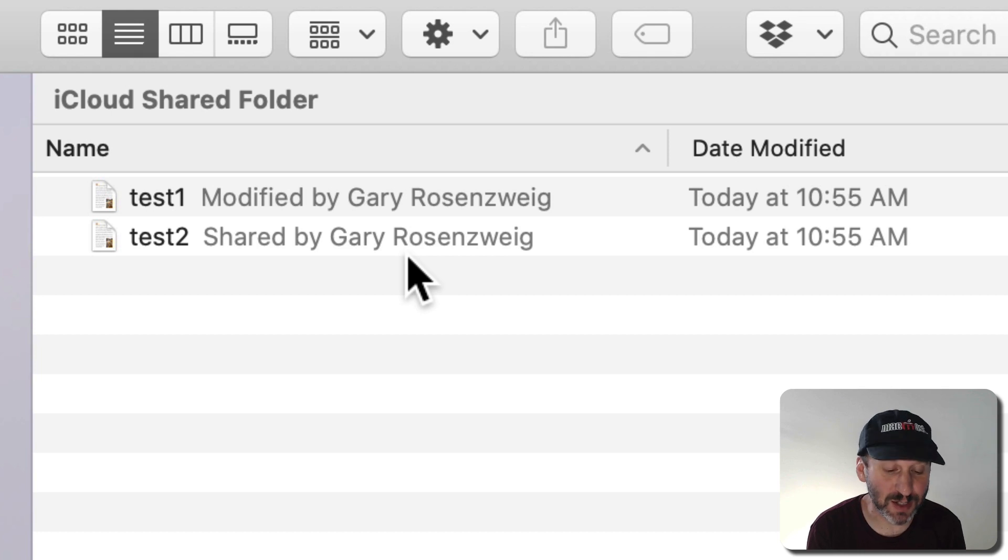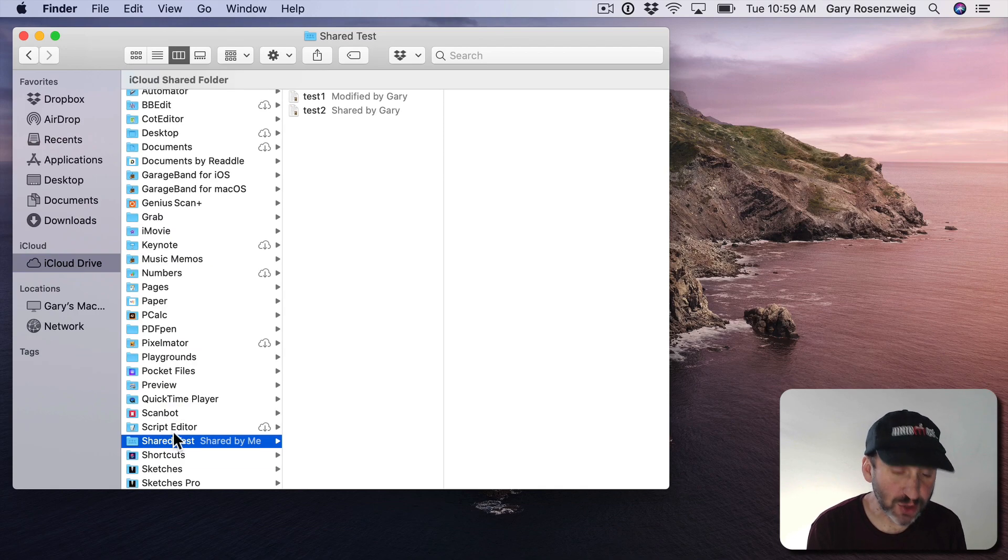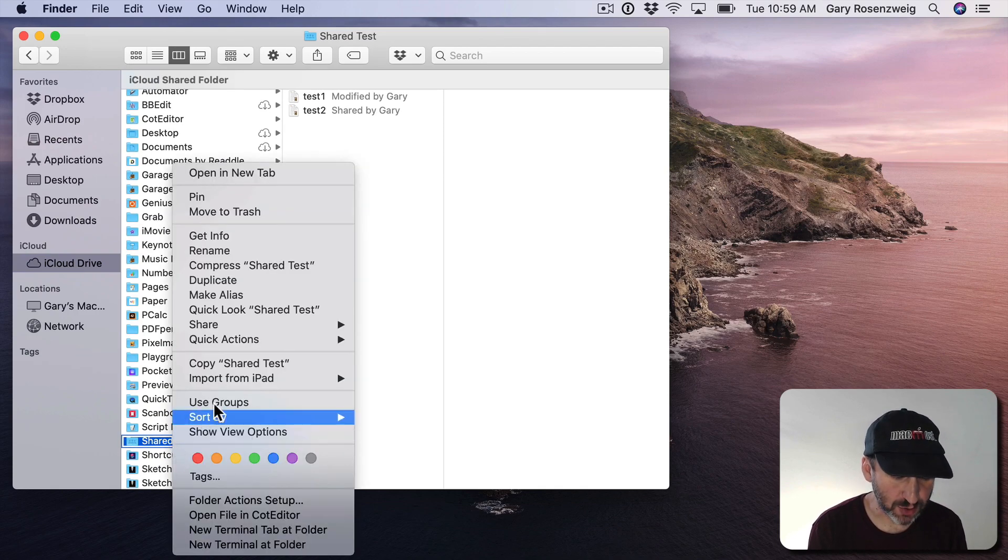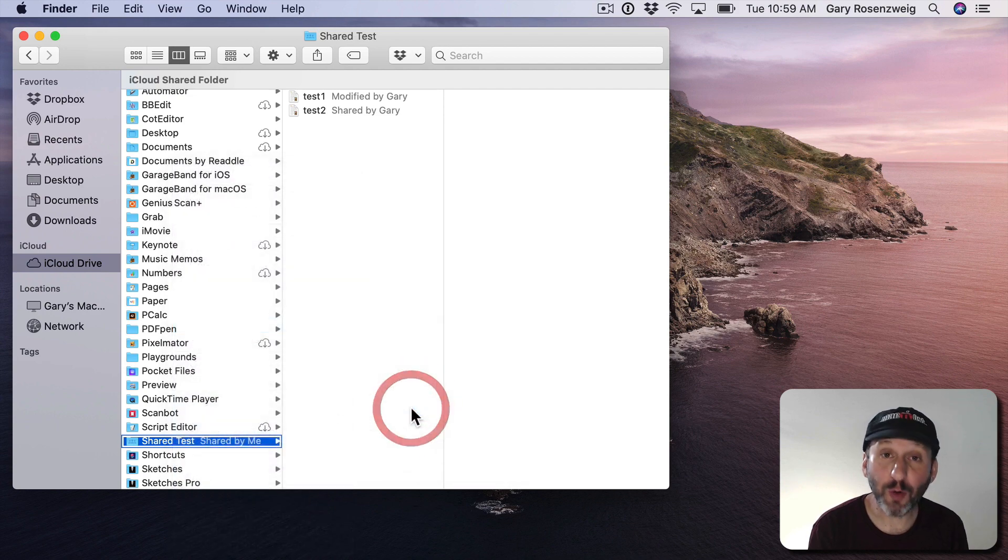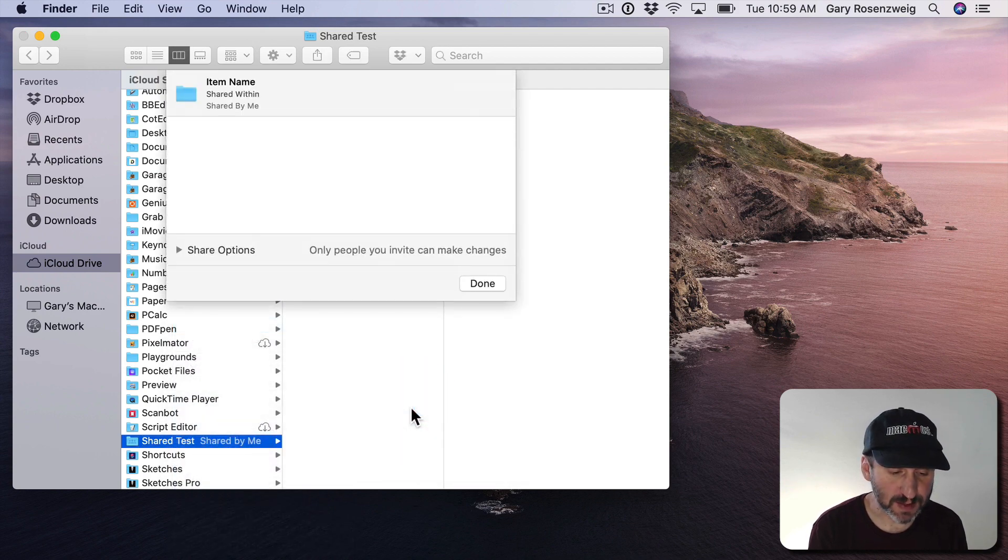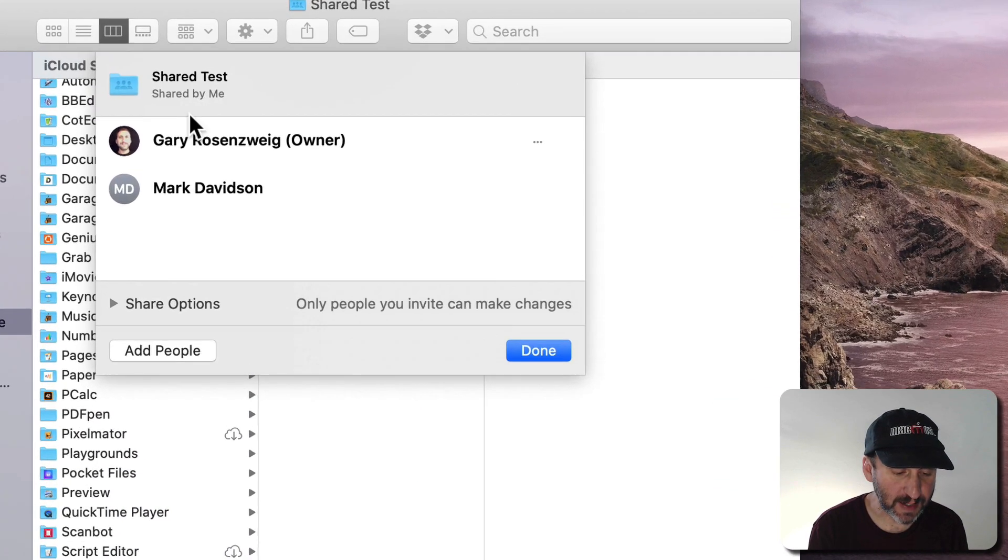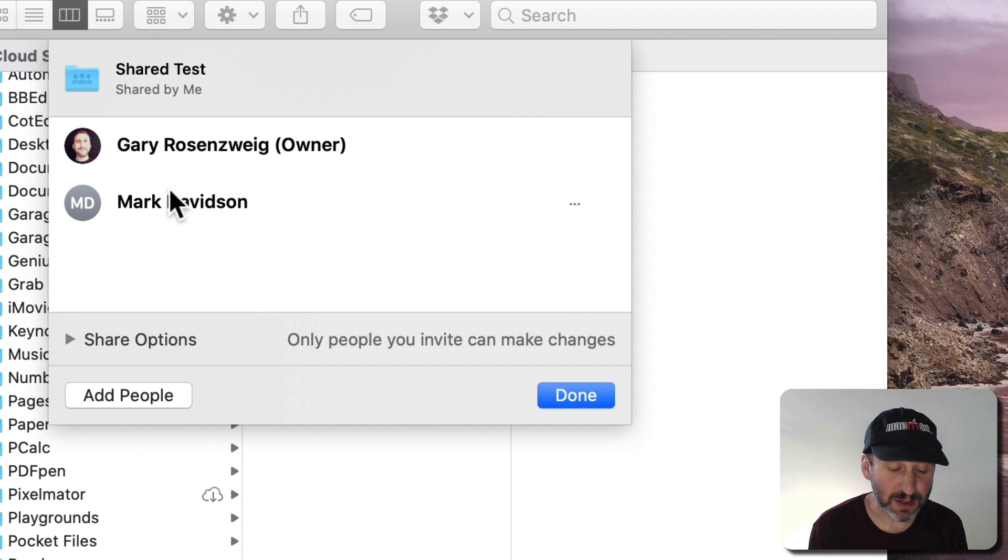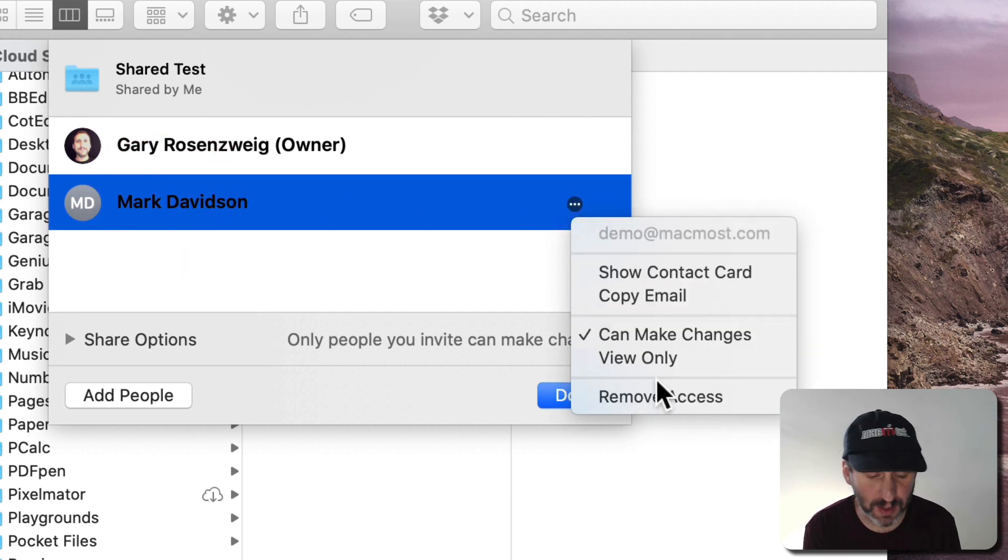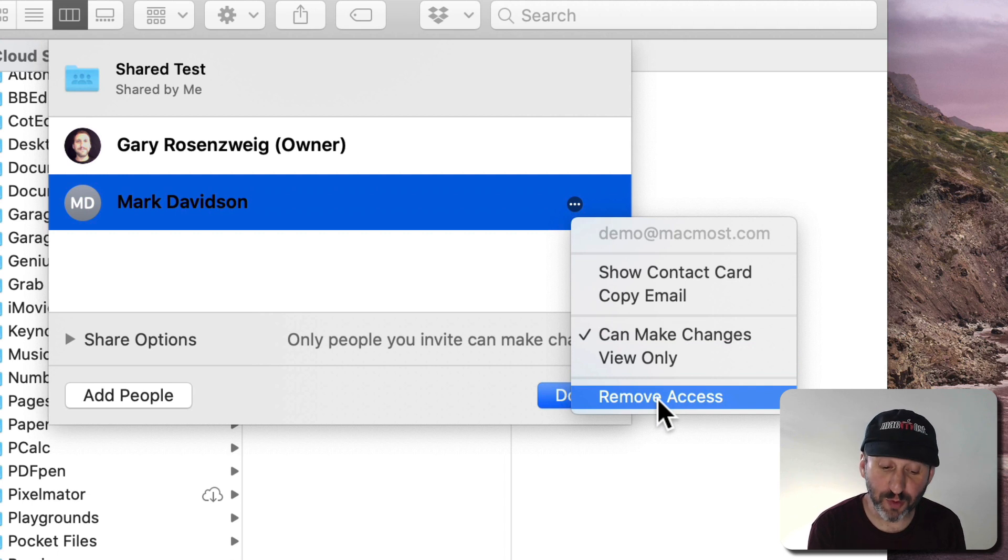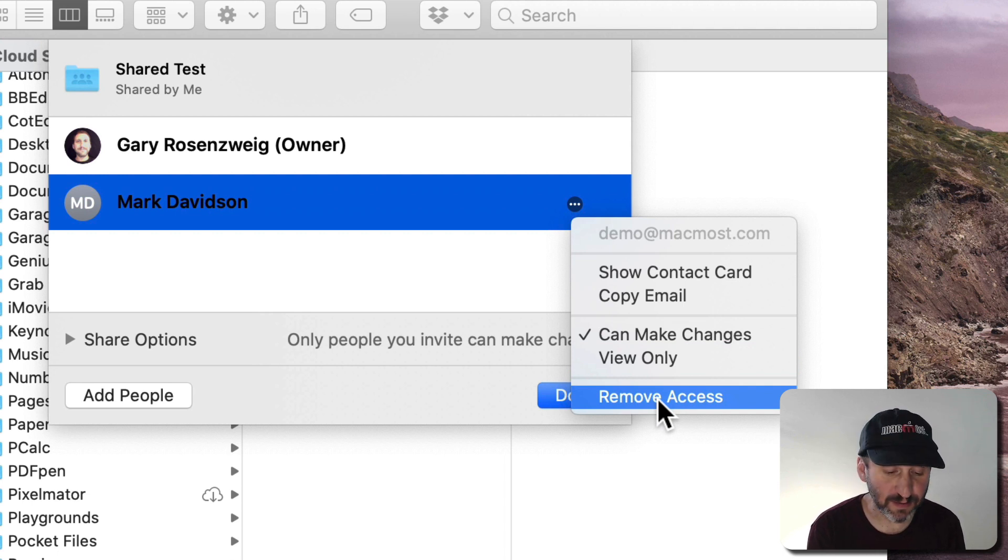Now if I want to turn sharing off I can just go back, Control click, go to Share, go to Show People is what it says now. I see a list here. There's me as the owner. There's this other user. I can click this button here and I can change to View Only. I can remove access from them.